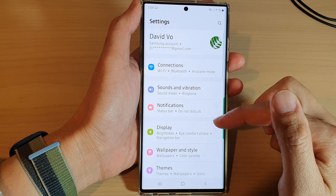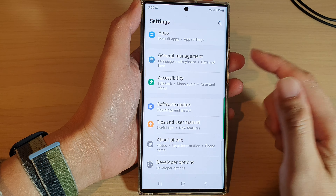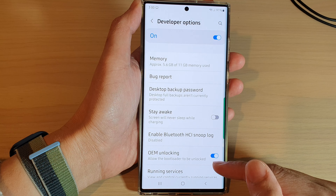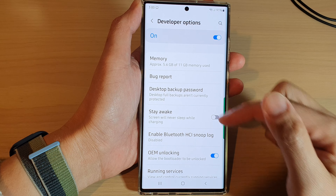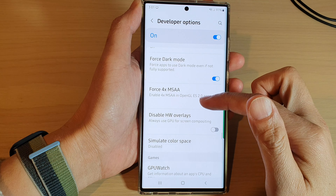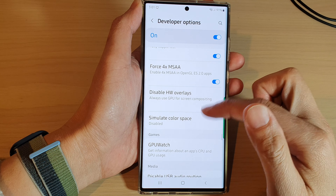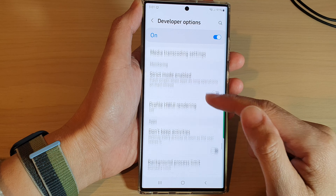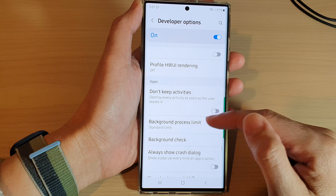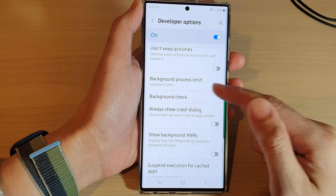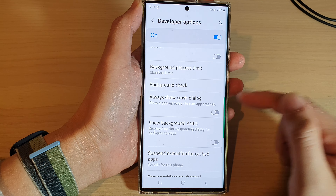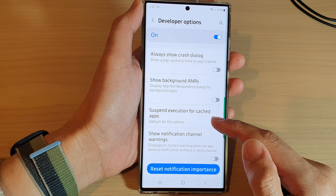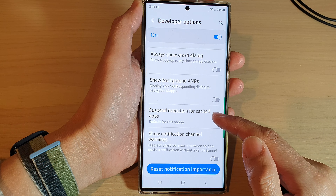In here, we're going to swipe up to go down and tap on developer options. Then swipe up again to go to the apps section and tap on suspend execution for cache apps.